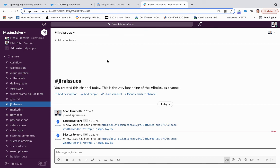it's now possible to easily, with clicks not code, automate that integration flow.